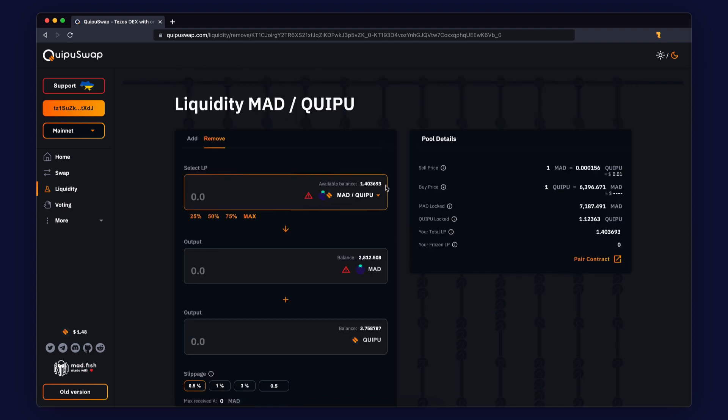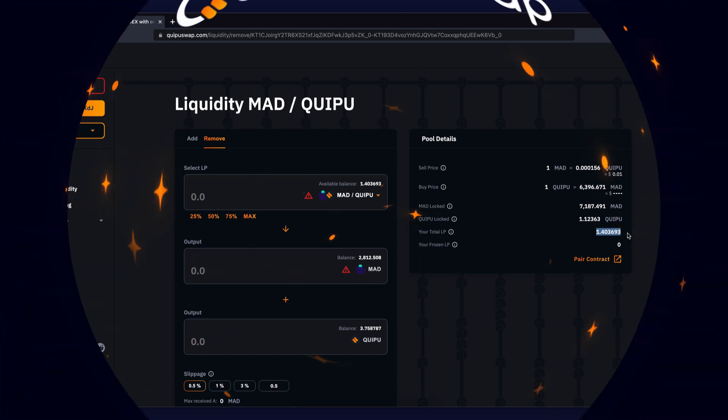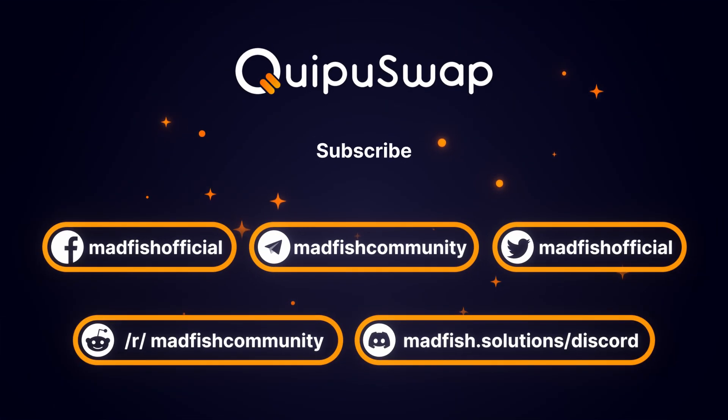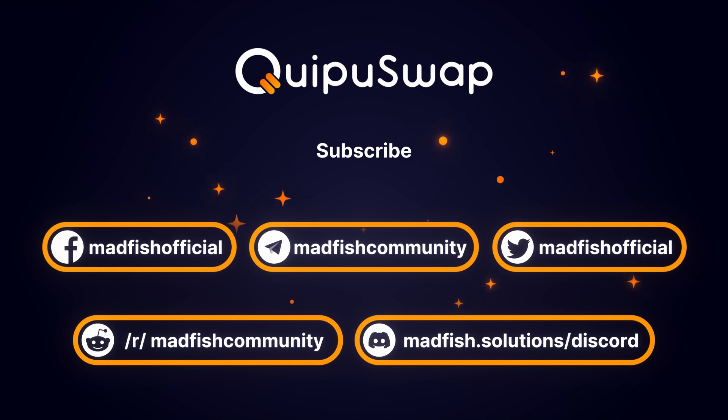If you want to see how many shares you have or remove them, choose the Remove tab. Check how many shares you have and how much you will get in tokens. To withdraw LP shares, specify the desired amount in the select LP field and click the Remove button.